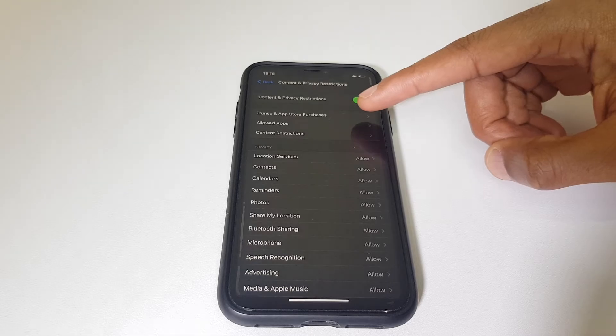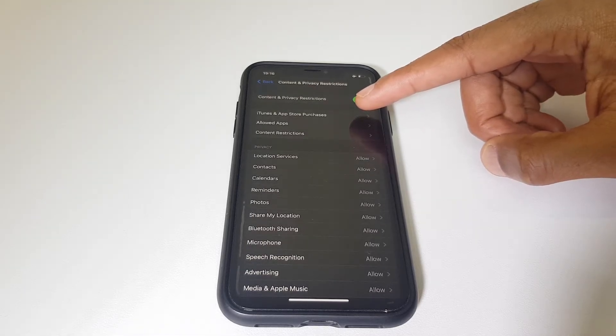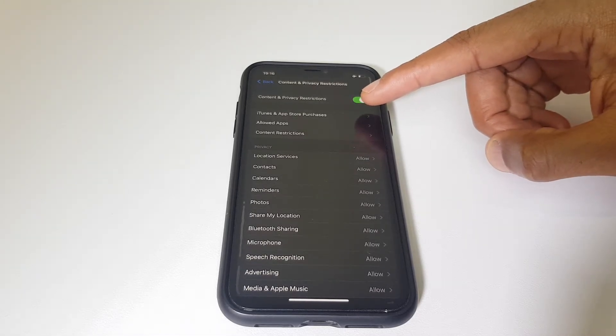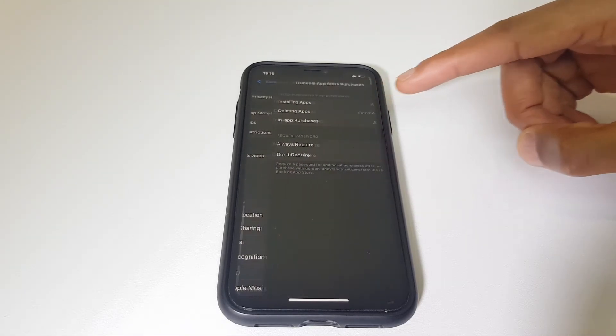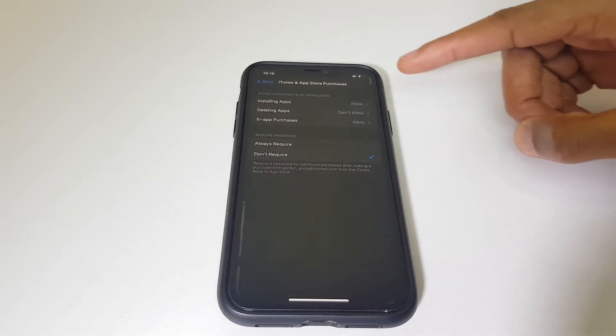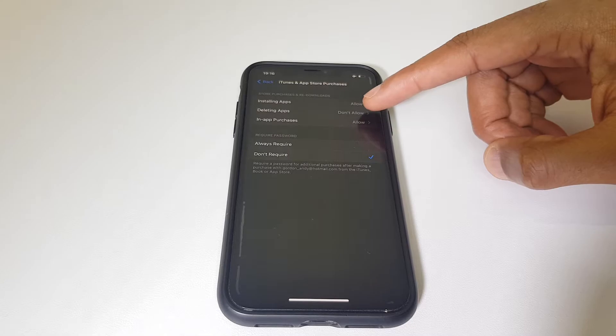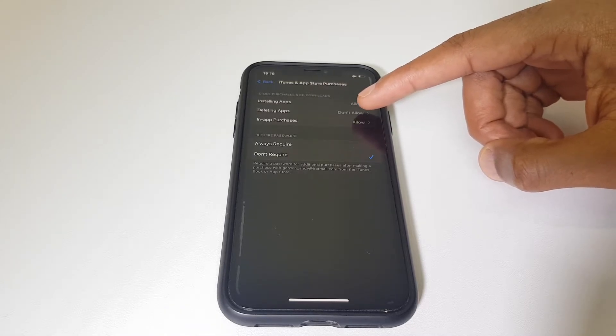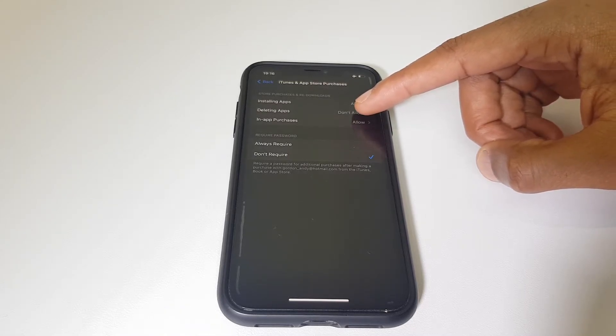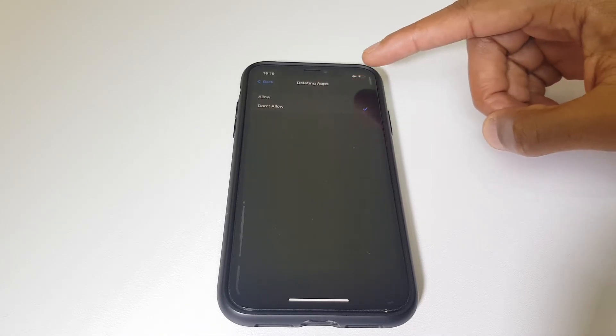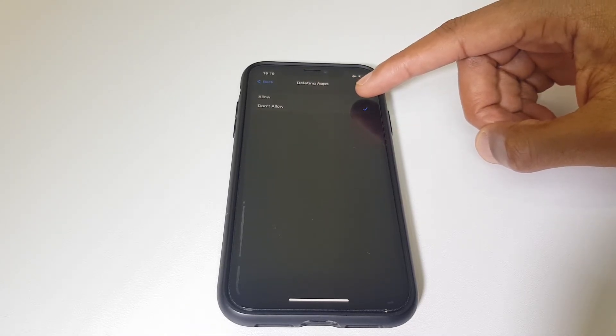Next up, go to iTunes and App Store Purchases. And from here, you'll see Deleting Apps — we want to press here and then click Allow.